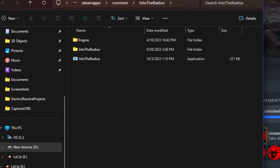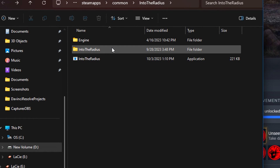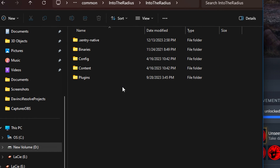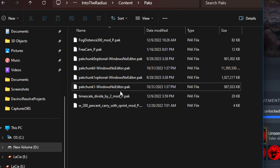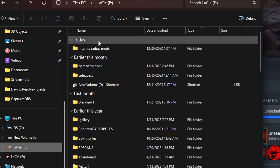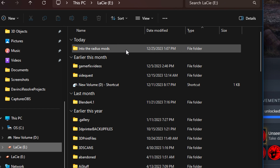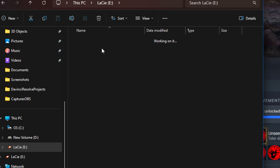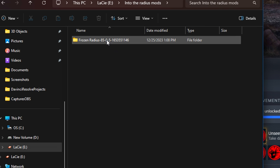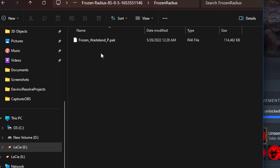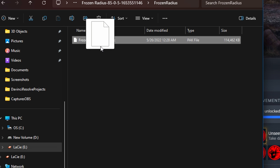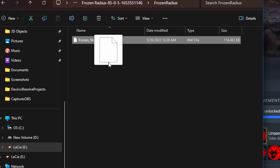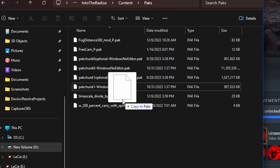That will open up this file. You're now going to want to go ahead and click Into the Radius, Content, and then Packs. This is where you install mods. Now go to the Into the Radius Mods folder that you made previously, where you extracted the Frozen Wasteland mod. Click it a few times until you find this file — it is a pack file. This is the mod.